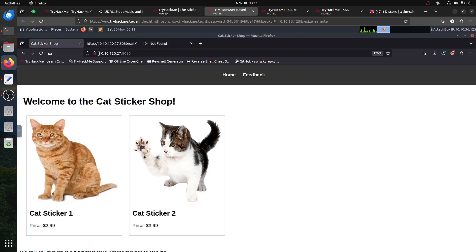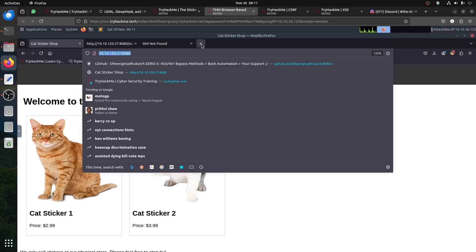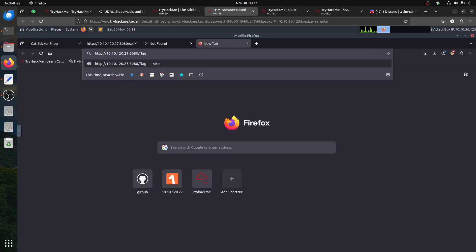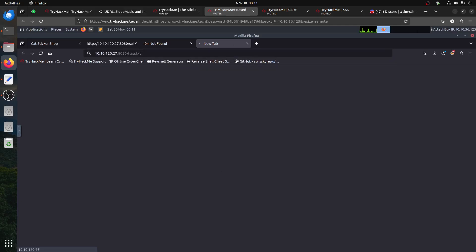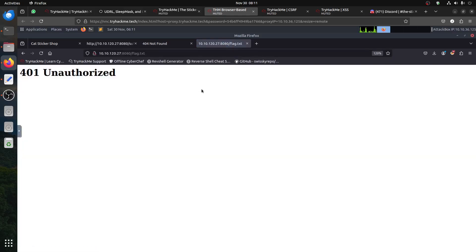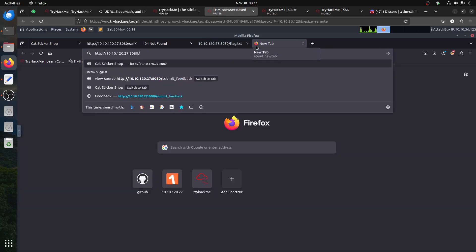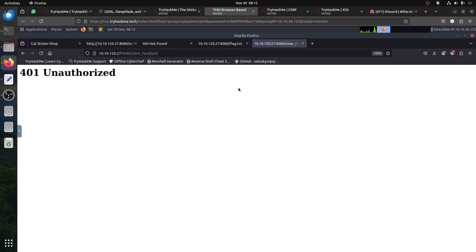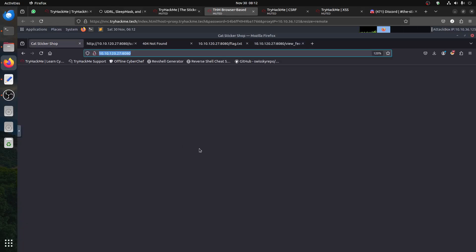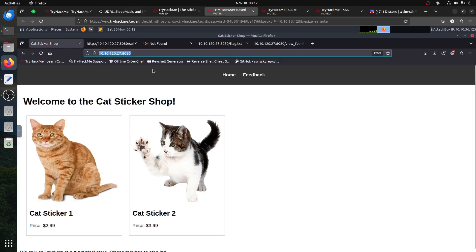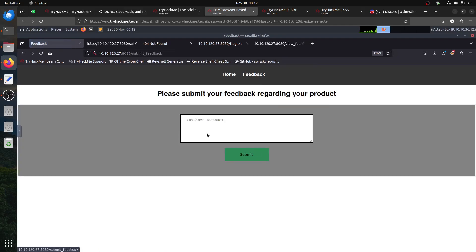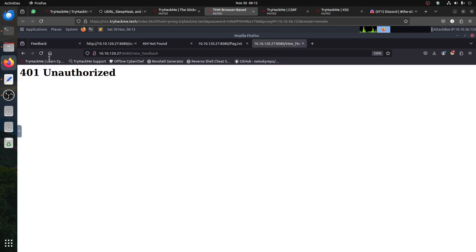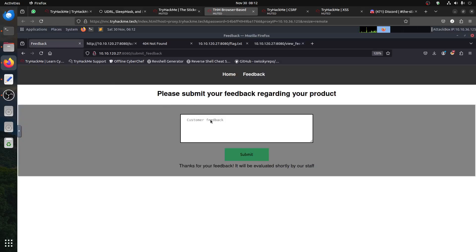We also know we have the view feedback file, so we know that exists. If we try to access flag.txt, it's unauthorized. And view feedback also says unauthorized. The hint already tells you can you do cross-site scripting.